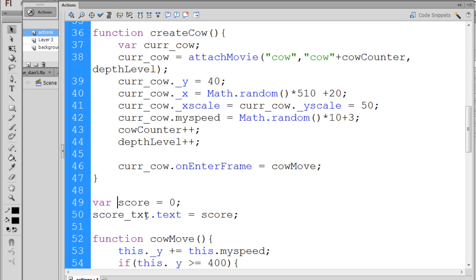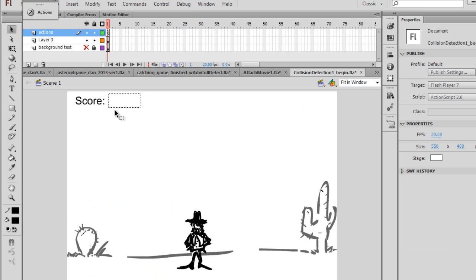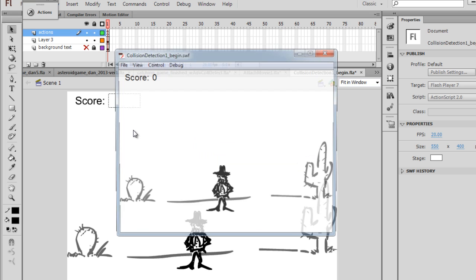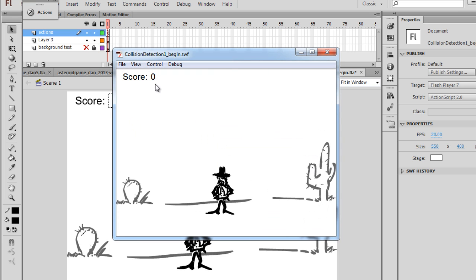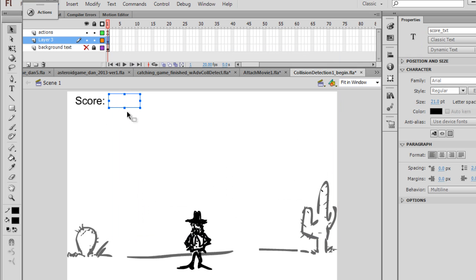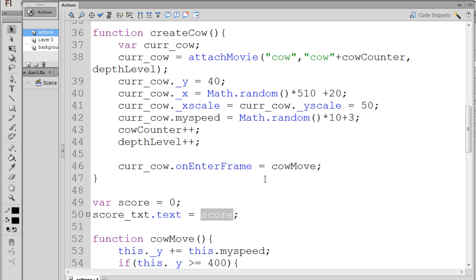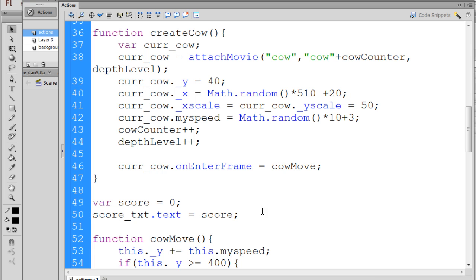Next, I say score underscore TXT, which is our Dynamic Text box, dot text, so it's text property, equals the score variable. So now, in our movie, instead of a blank text box, if I hit Control-Enter, we should see a zero there, and we do. If you don't see a zero there, then you have to look at the settings on your text box. Make sure it has the instance name and the settings that we have here. So now we have our score box.